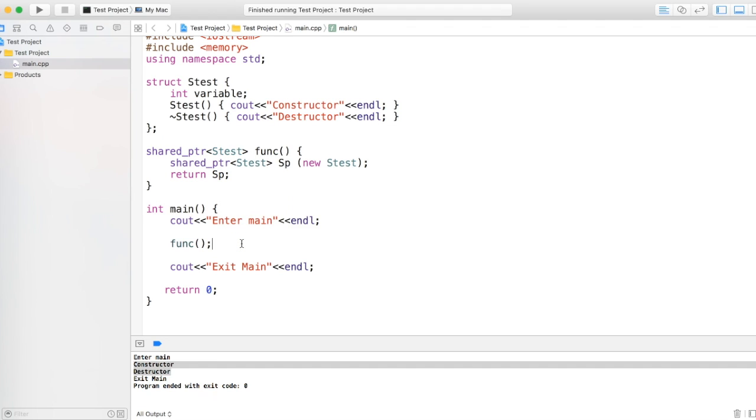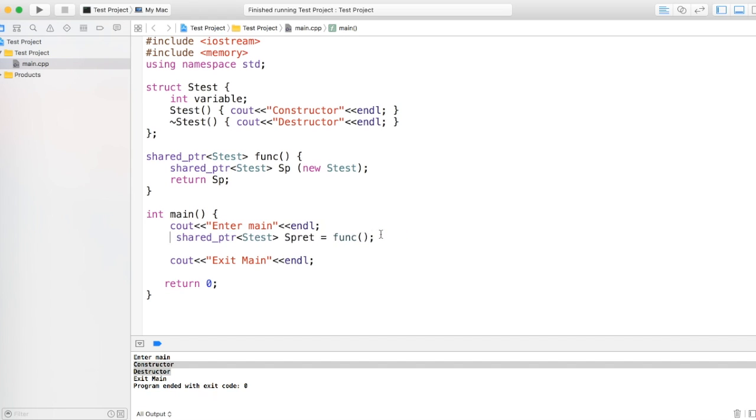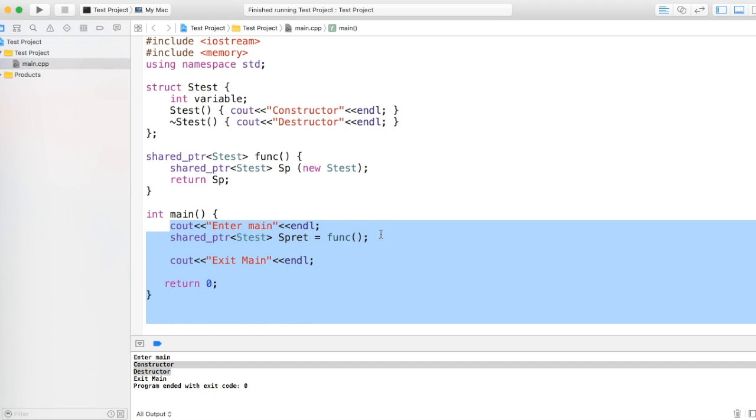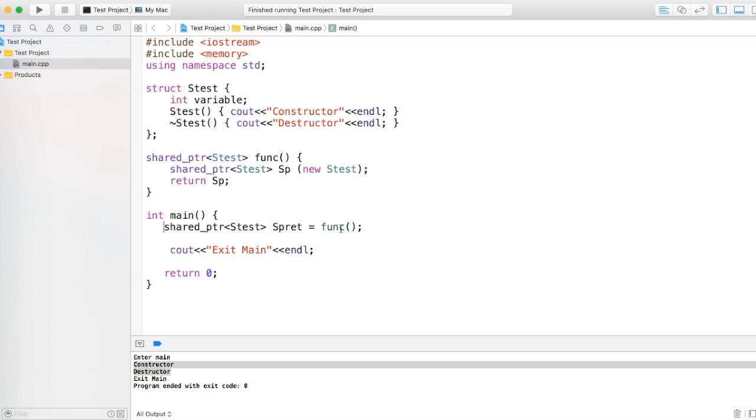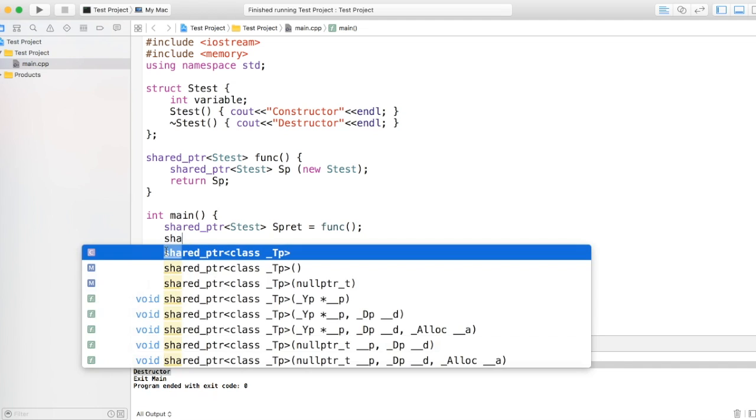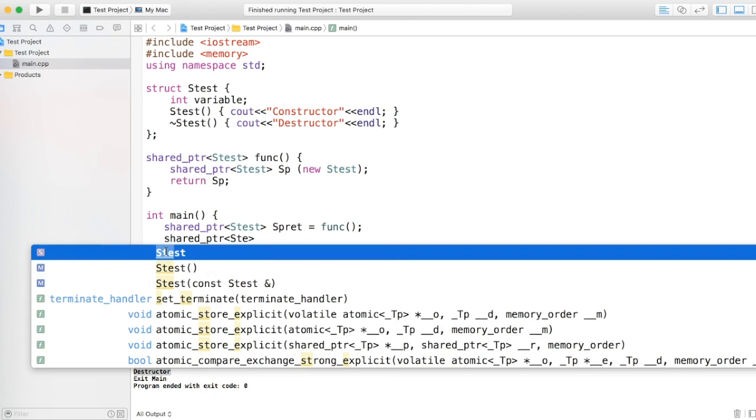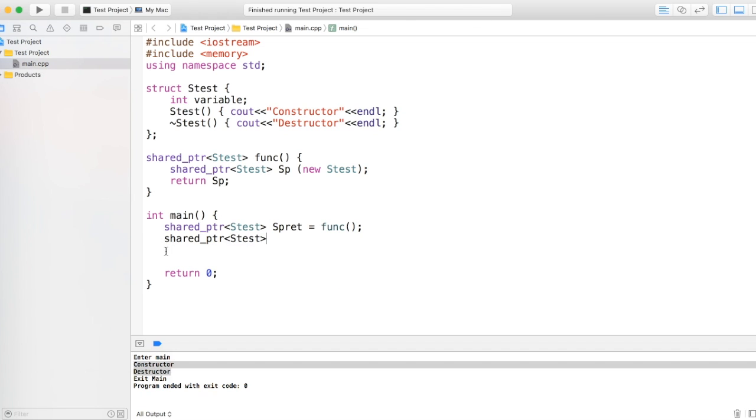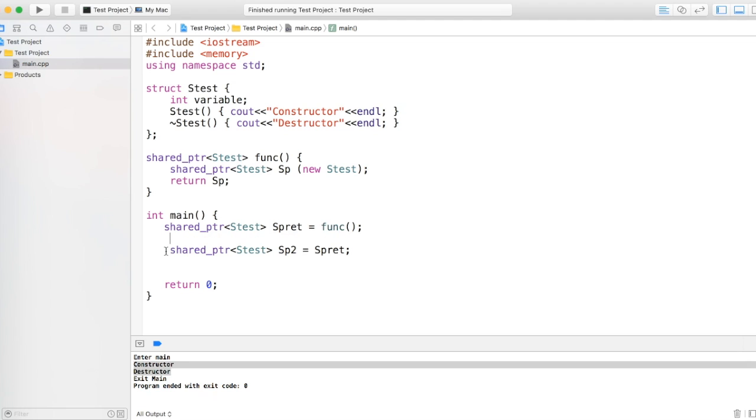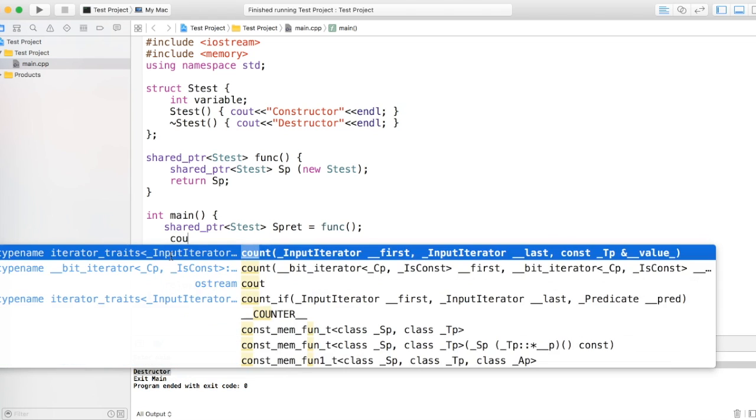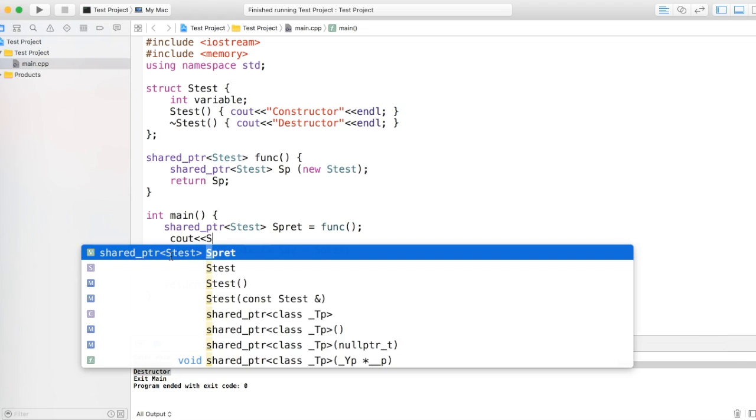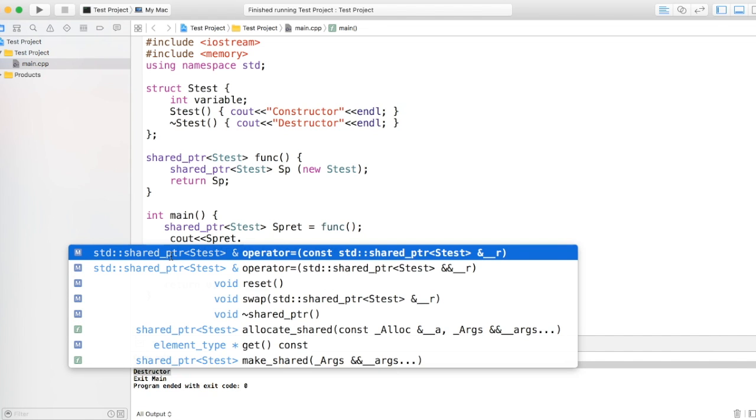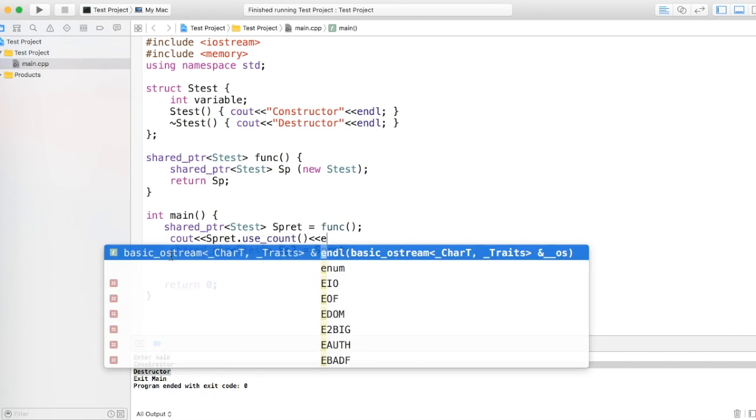The thing shared pointer does with this is by the help of reference count. Shared pointer maintains a reference count. And things will be more simpler if we just create one more shared pointer. Now let's get rid of this enter main. So we have a shared pointer, and I am creating a new shared pointer sp2 and I am calling it spret. So before this, I just want to check the reference count. The way to check a reference count of shared pointer is calling a function called use_count.